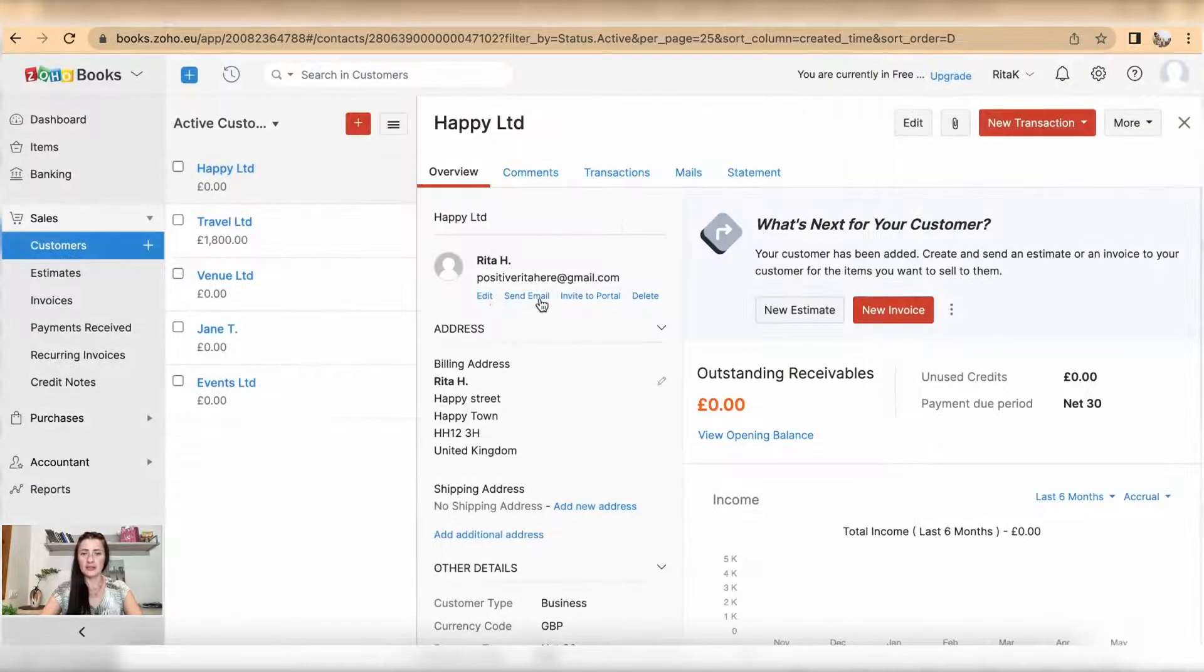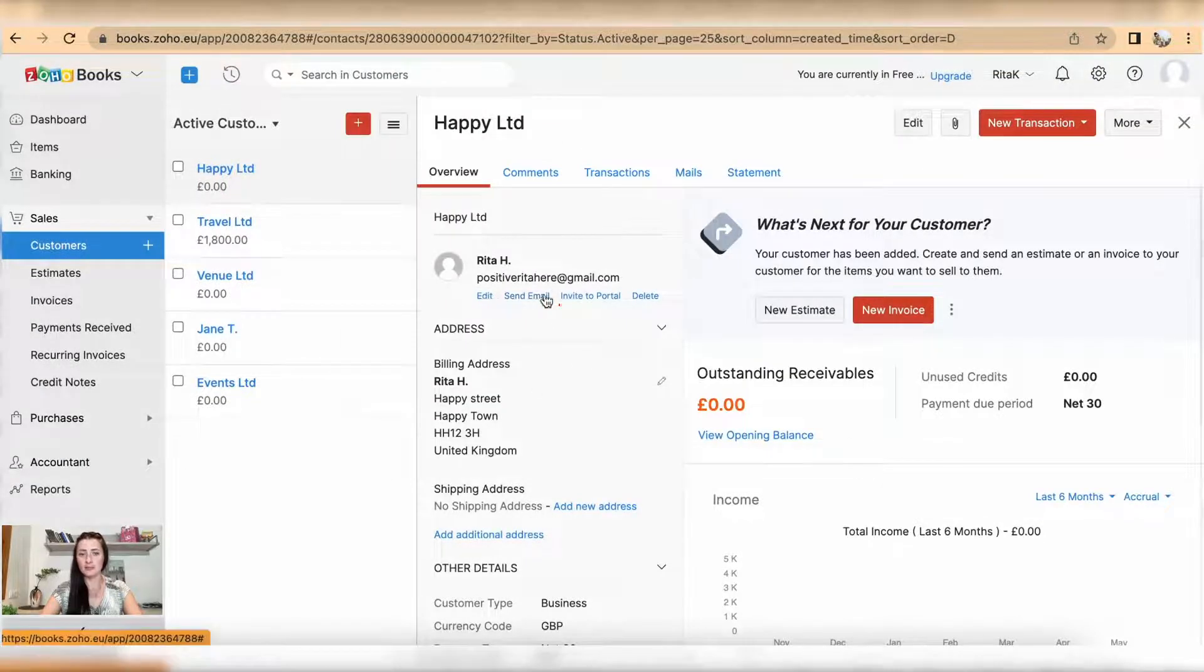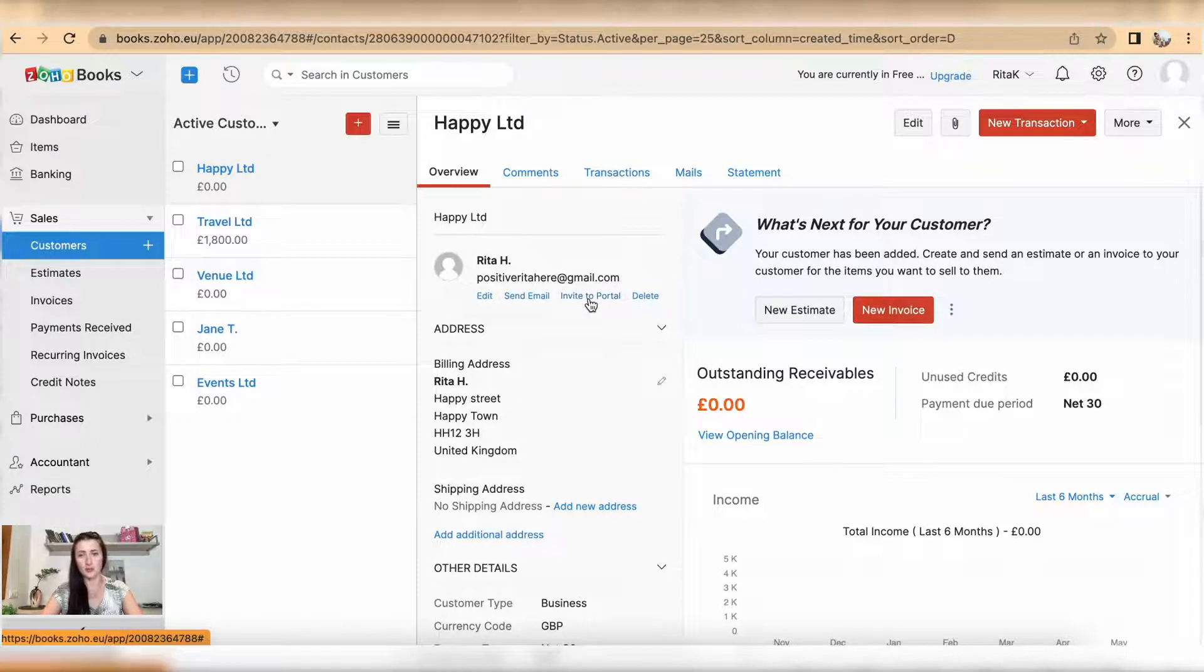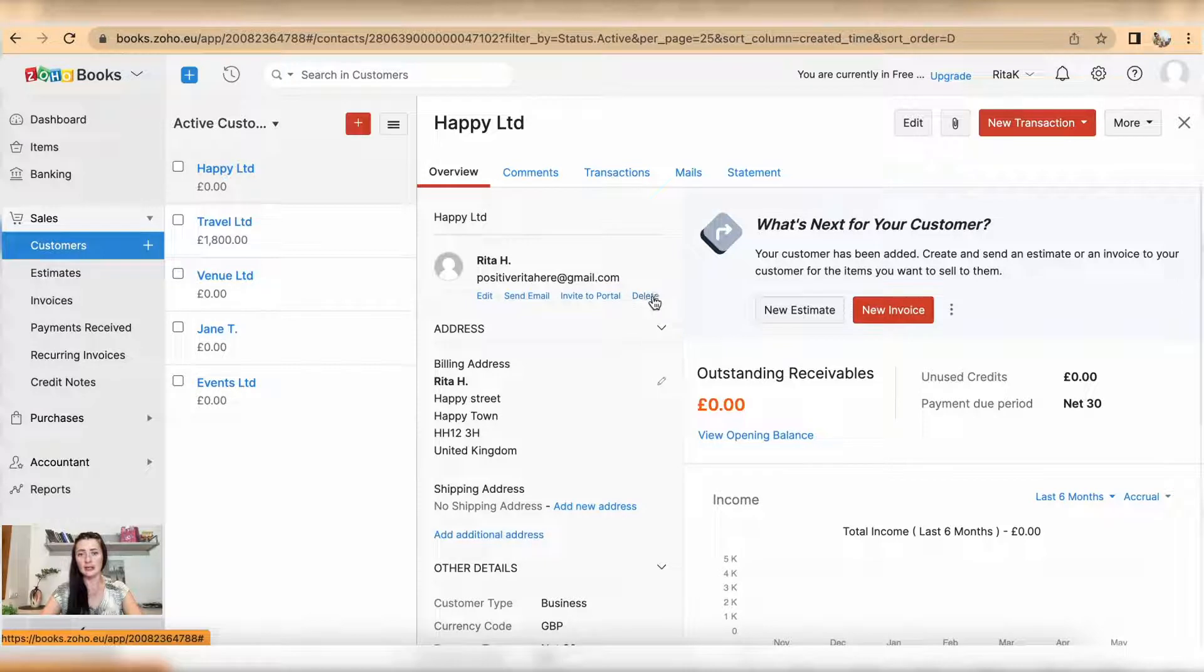You can send an email, you can invite this customer to the portal so the customer will have access to their particular account to see activity in the account, and also you can delete it.